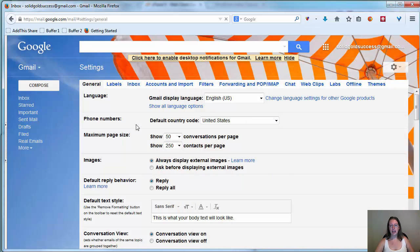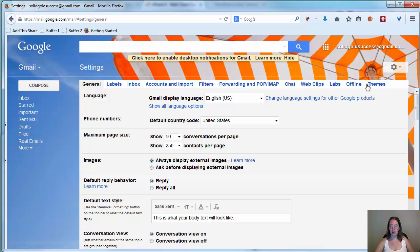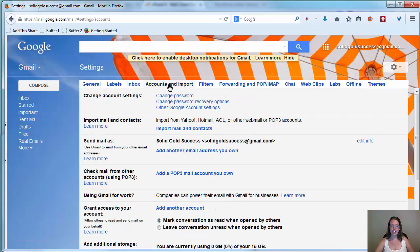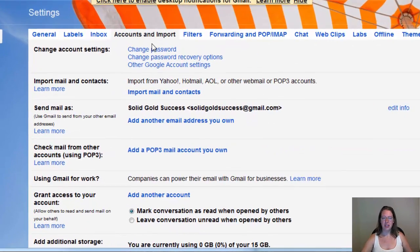And in settings, you're going to have a row of tabs across the top. It's kind of hard to tell if these are actually tabs, but they are. You'll see the ones get a little grayer than the other. And here, you're going to come to accounts and import.